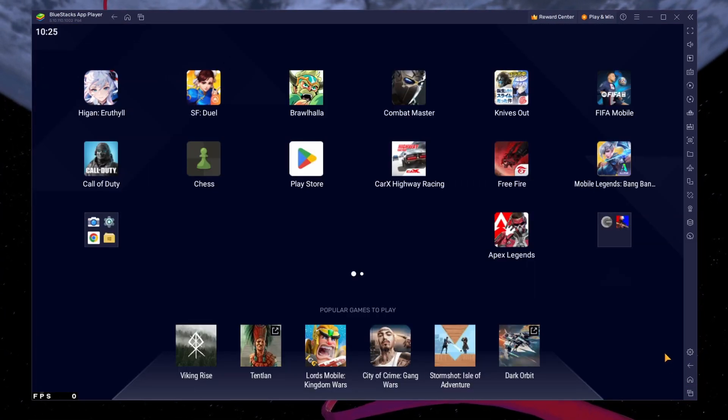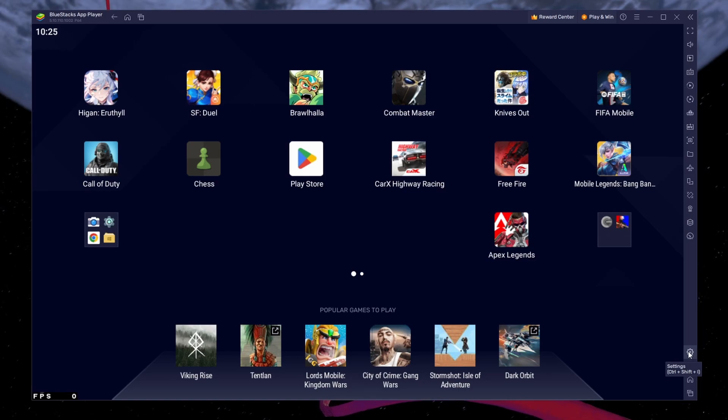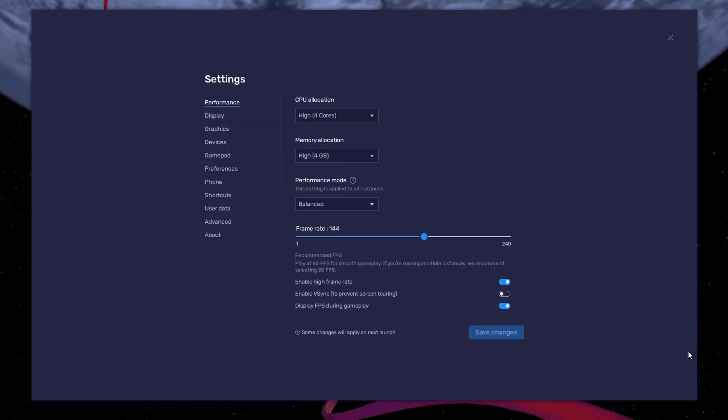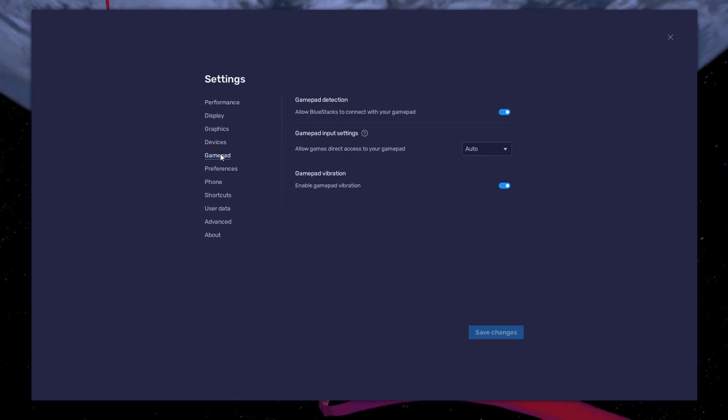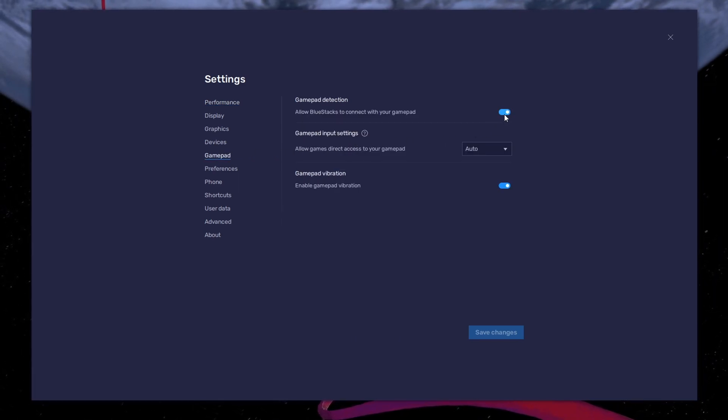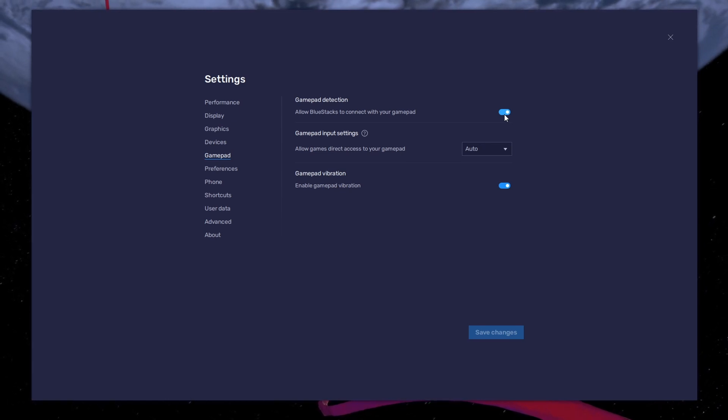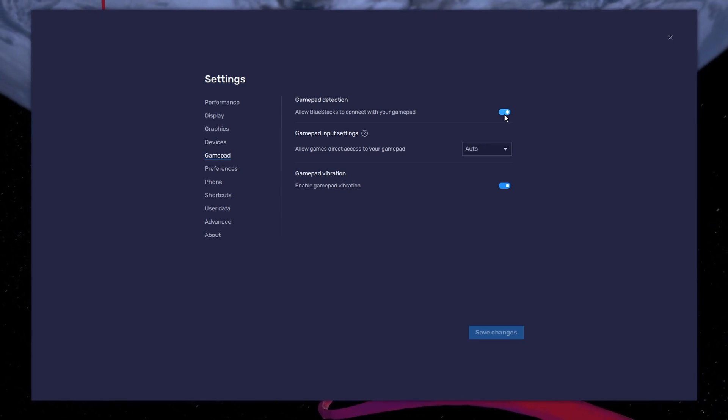While downloading the game, you should take a look at your emulator settings. Click on this gear icon to access these settings. In the Gamepad section, enable the Gamepad detection option. This will allow BlueStacks to recognize and receive input from your controller.